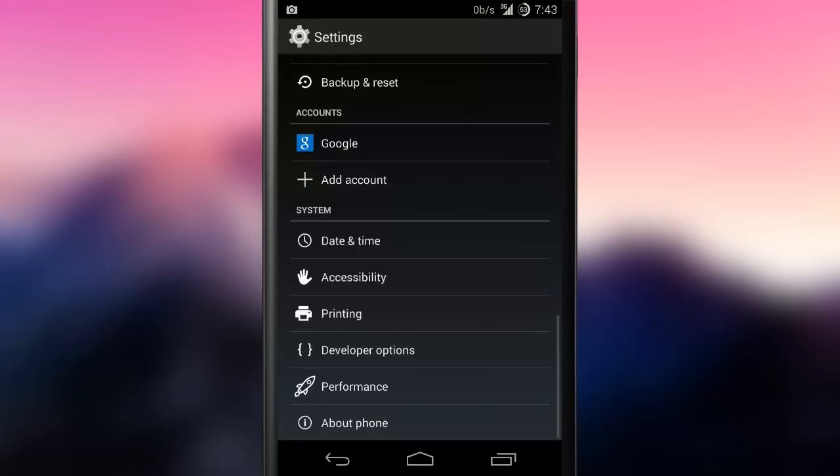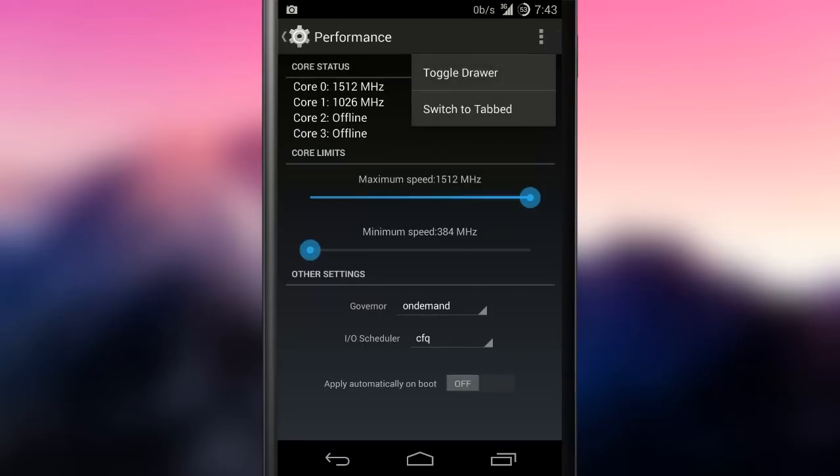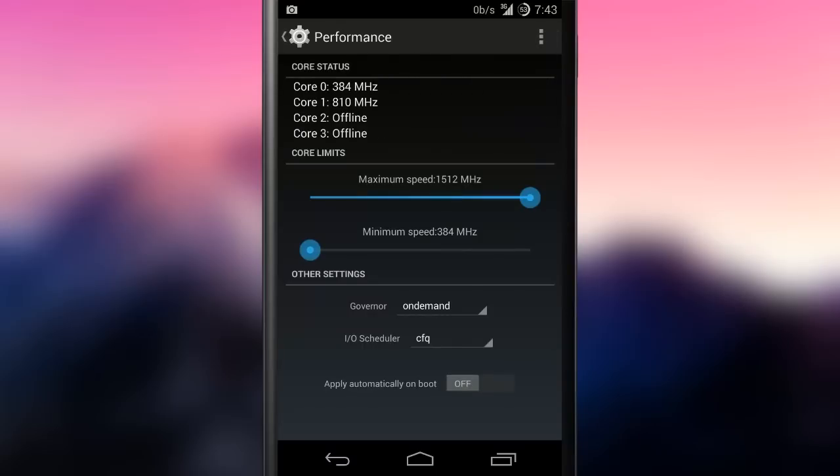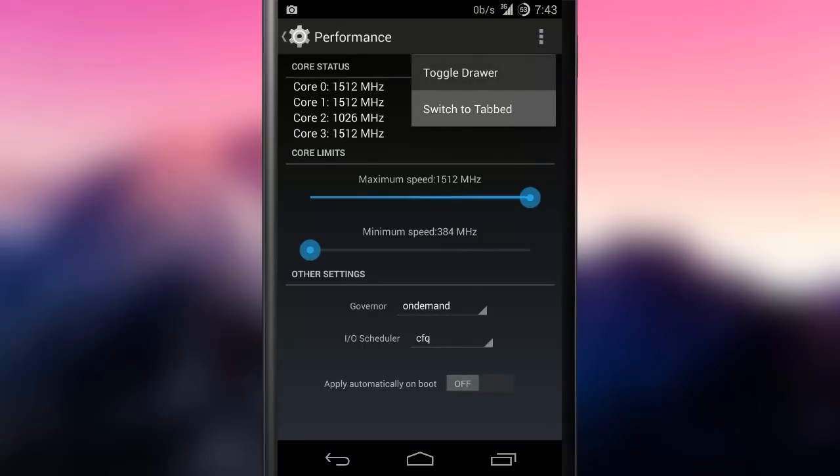The performance settings are surprisingly detailed and well organized. The most basic features are shown by default, while the more advanced ones can be revealed by activating the advanced mode.